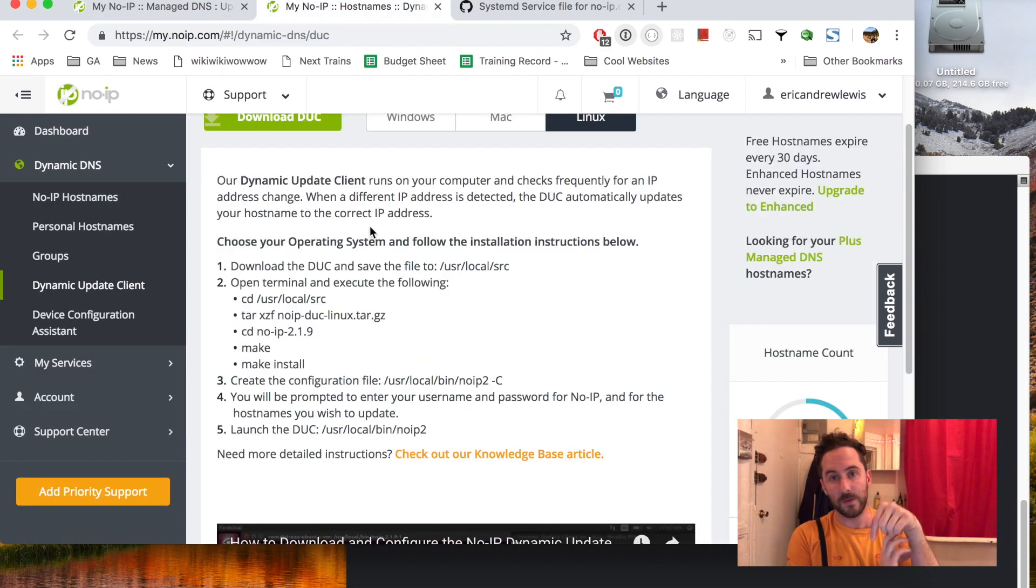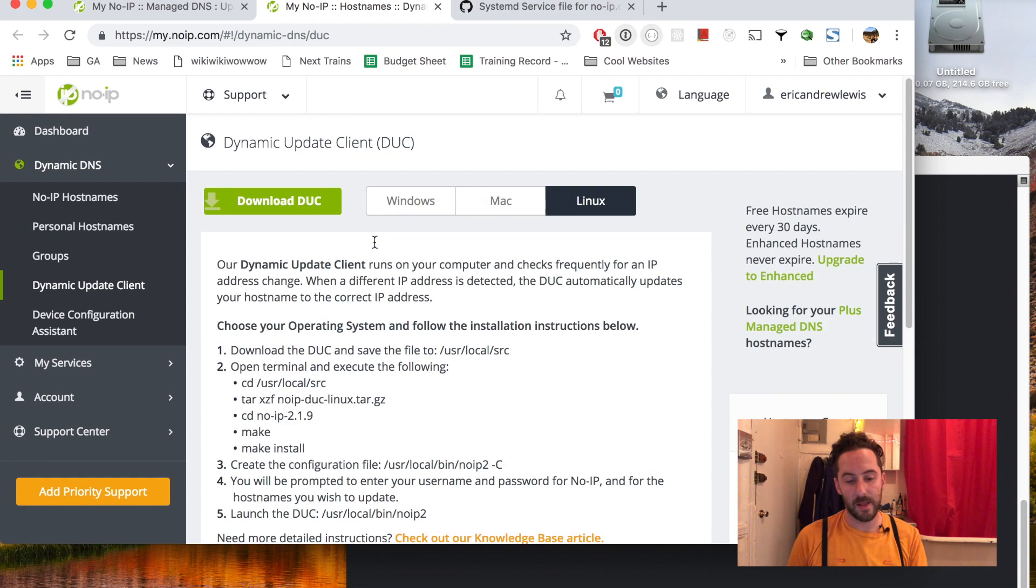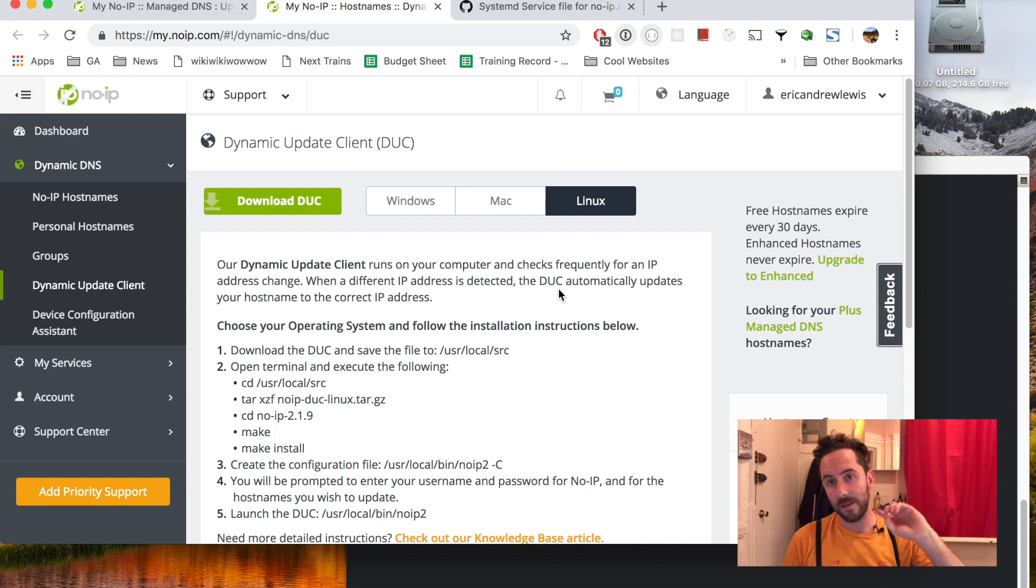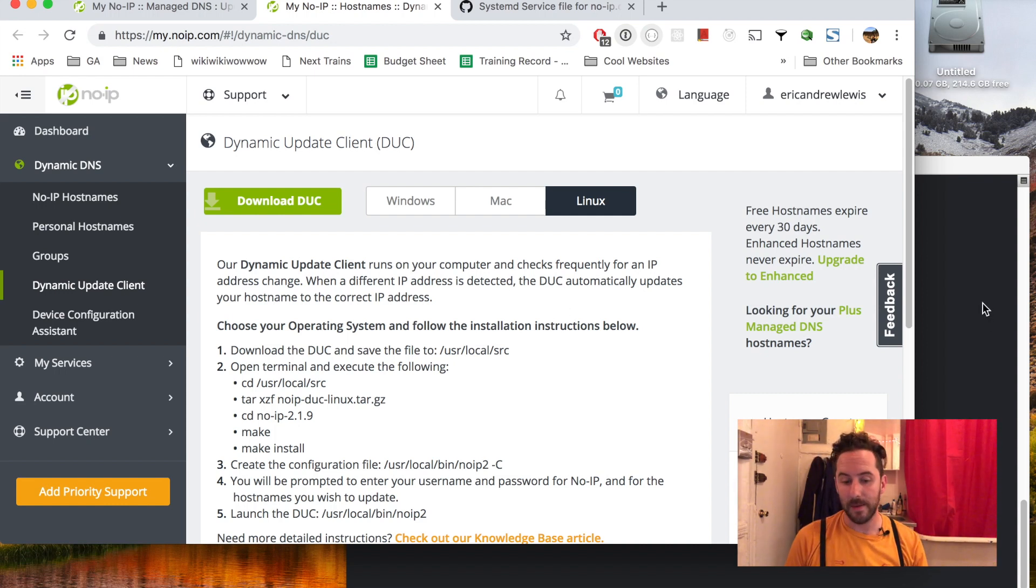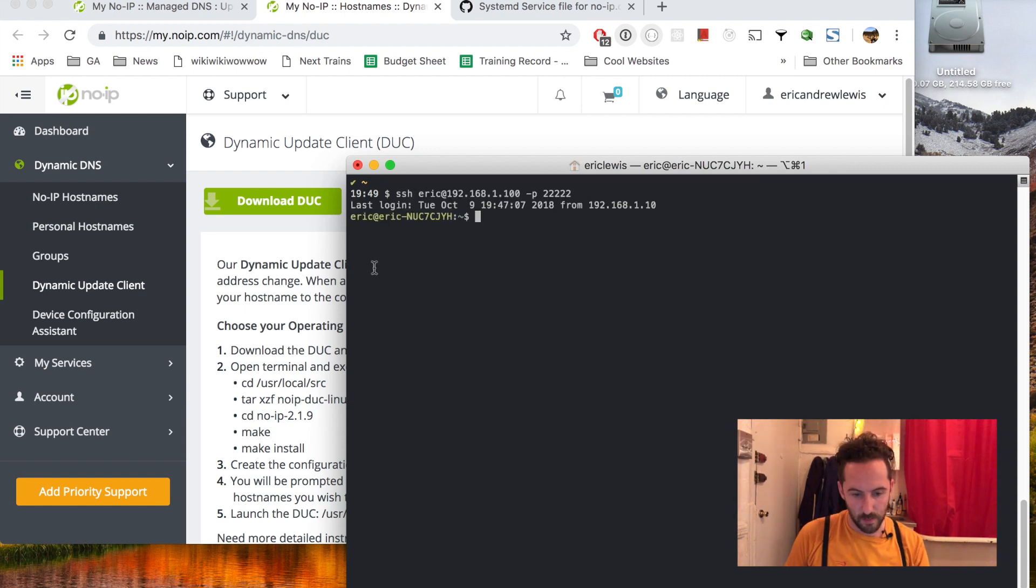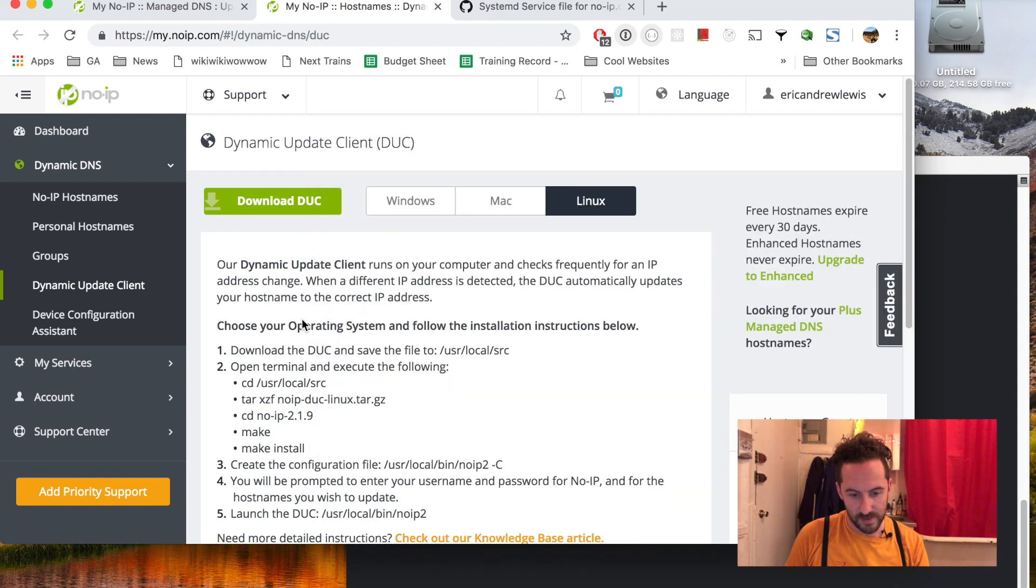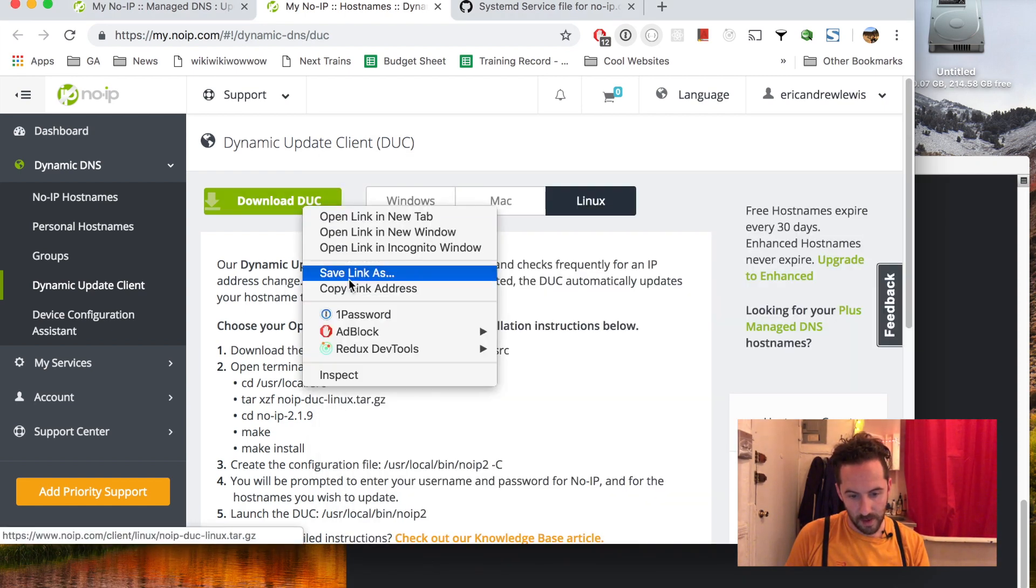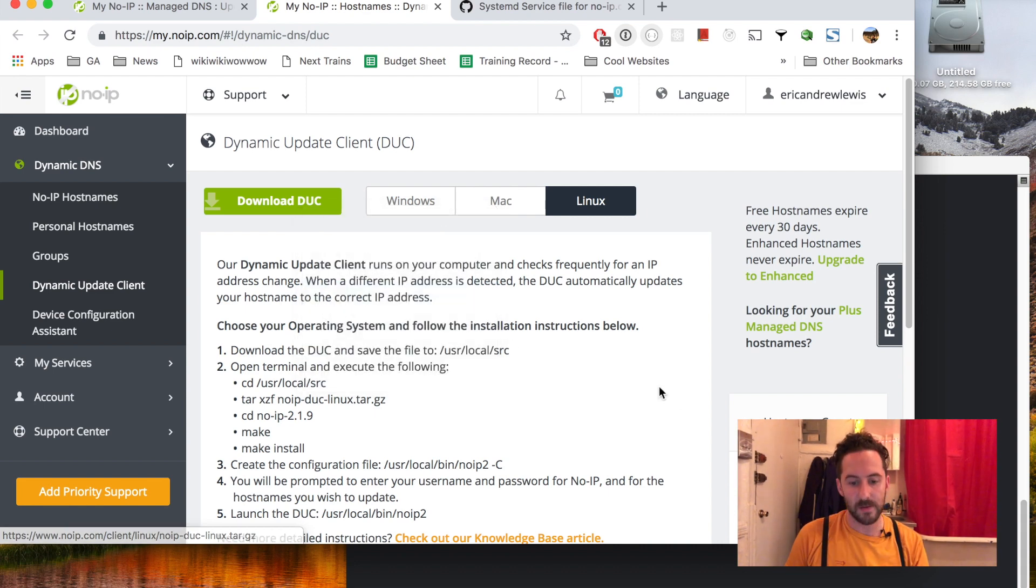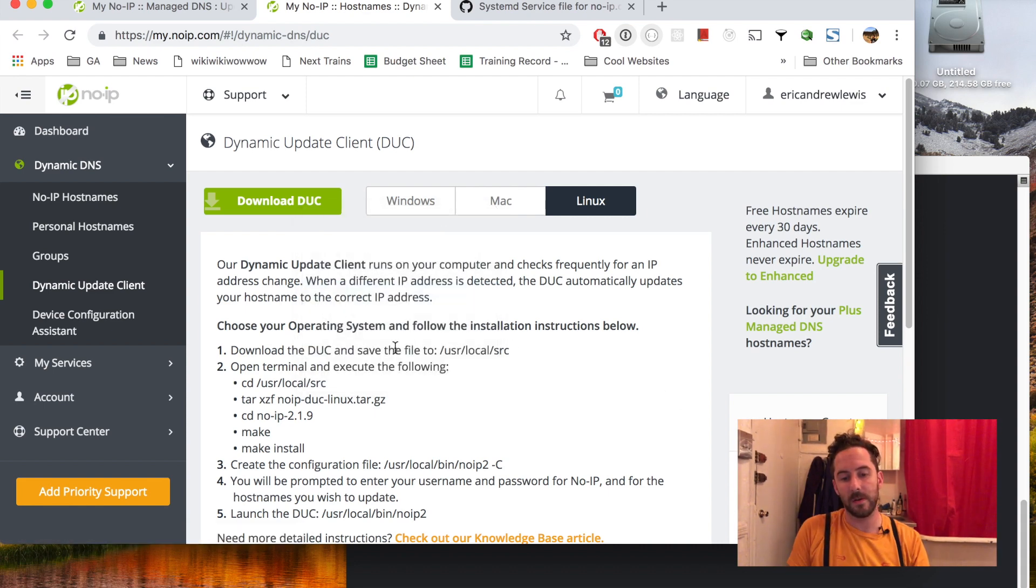It's called a dynamic update client that will ping the No-IP server from time to time, letting them know about any updates to my IP address. I'll just walk through the steps here. Copy the link address and download it to /usr/local/src.